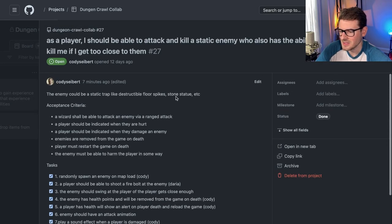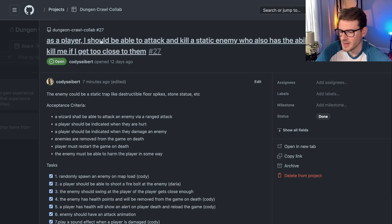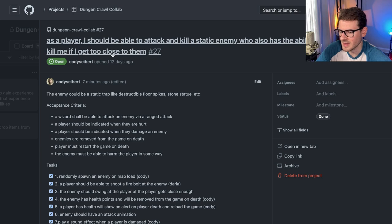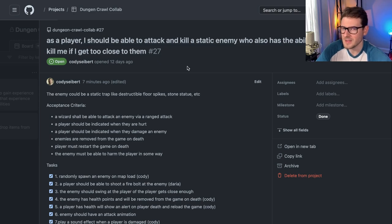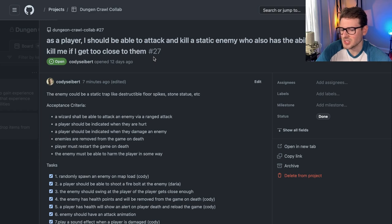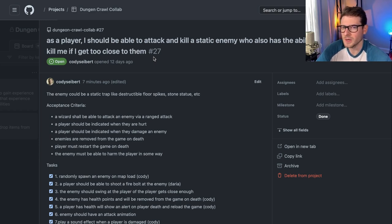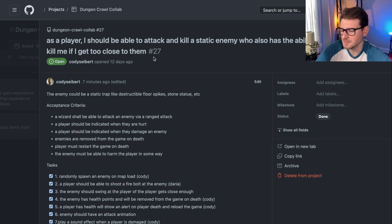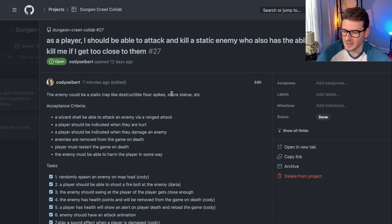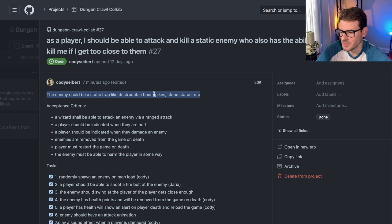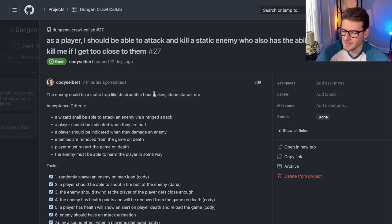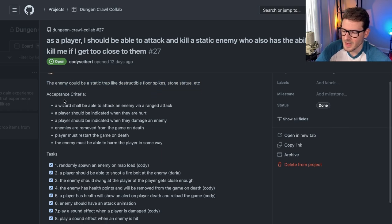So let's just kind of share one with you. I will click on the first one that we worked on. So this is the first task that we worked on. And this is as a player, I should be able to attack and kill a static enemy who also has the ability to attack and kill me if I get too close to them. That's all we started with. Just one sentence that described the system and described as a user, what should I be able to do or interact with? And then I kind of wrote a little note saying that it could be like a static floor trap. It could be like a stone gargoyle that swings at you or something. I don't want to give too much art direction here because I want this to kind of evolve naturally.